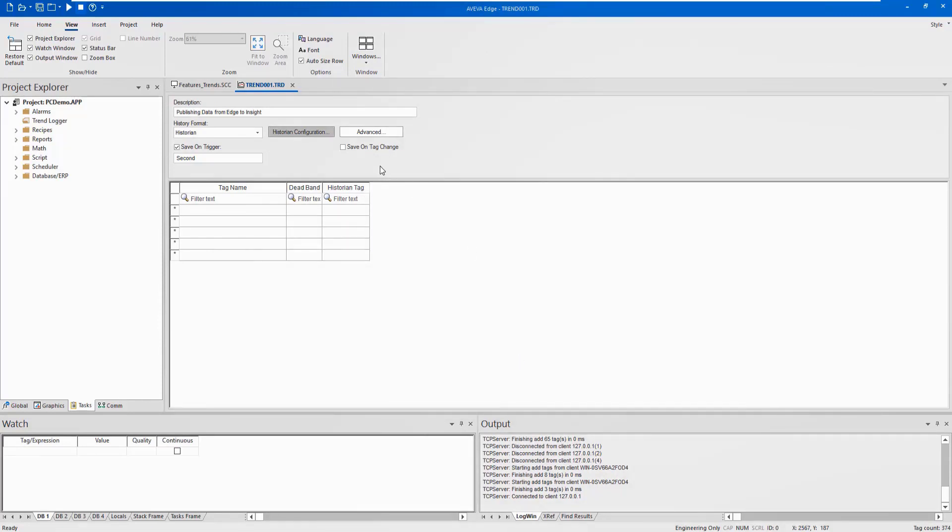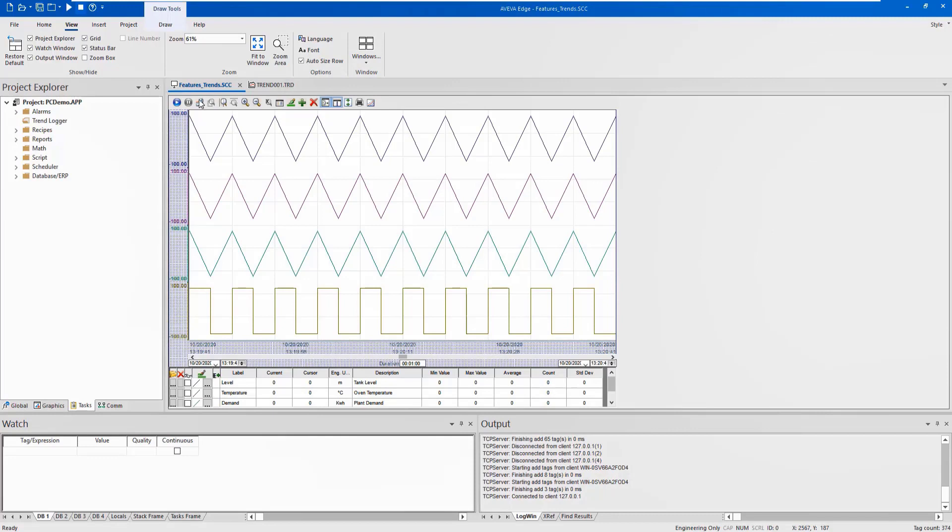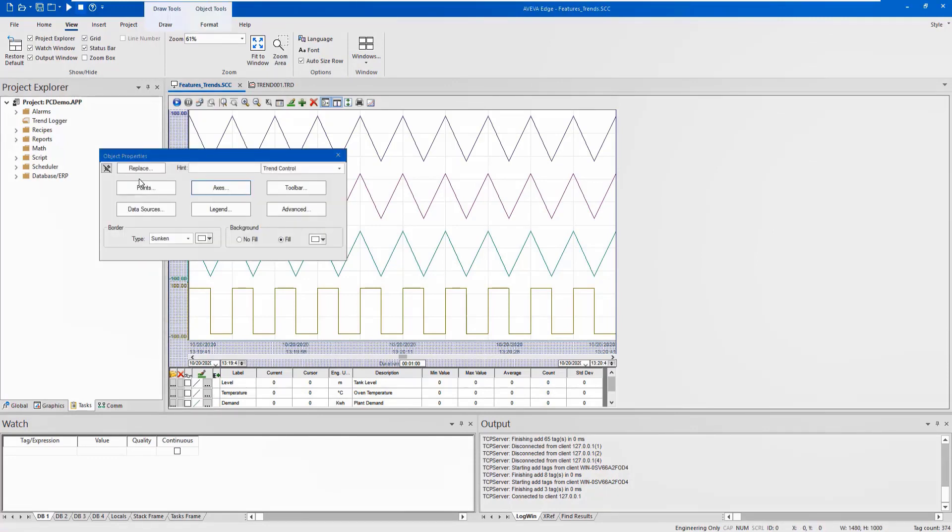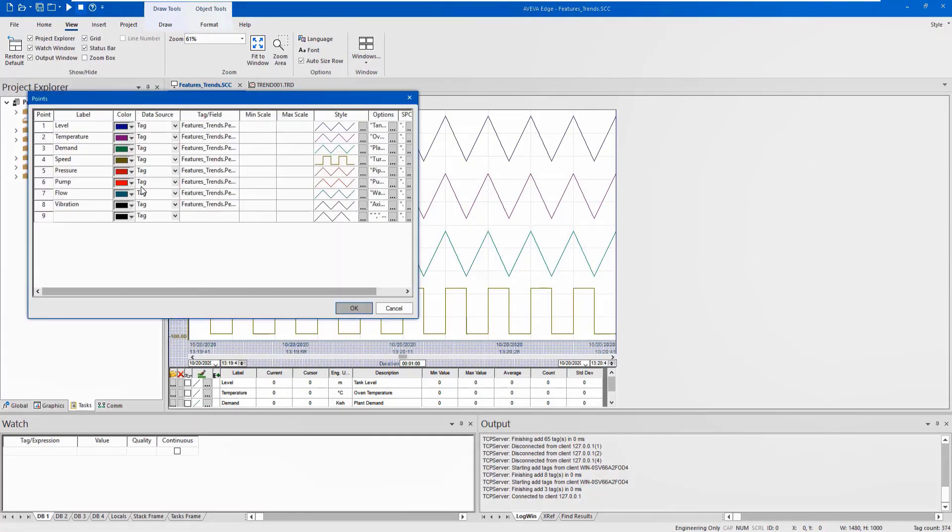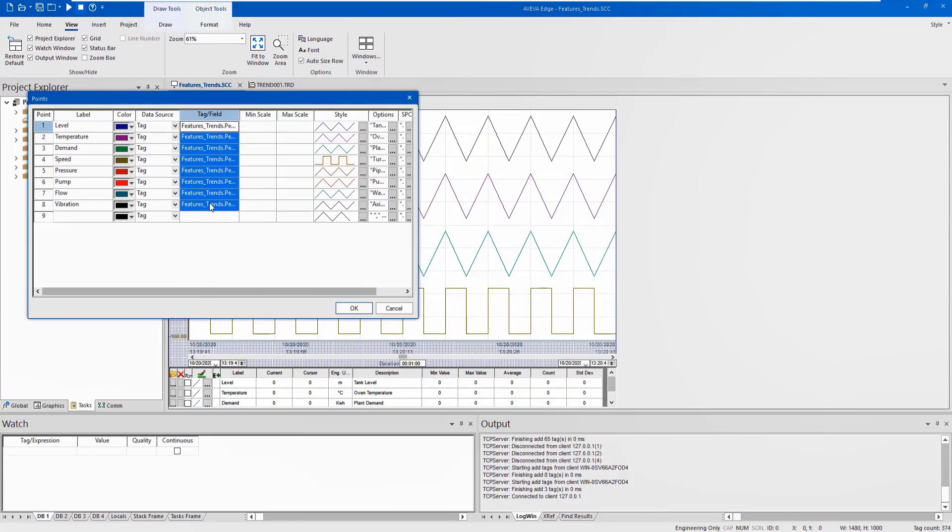Within the settings, you can add a prefix to the data or specify stored forward options as well. Please ensure that you have the options for Save on Tag Change selected, else you will not be able to replicate data into the cloud.